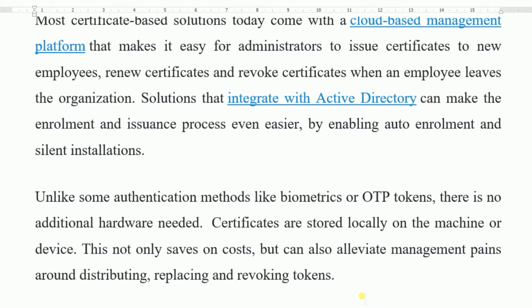Nowadays there are cookies in laptops, desktops, and even mobile devices. These cookies store tokens or digital signatures locally, allowing users to take advantage of them. Re-authentication is not necessary every time.